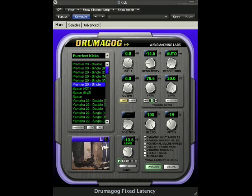From here, we can continue to build up the rest of the drum track. This concludes the getting started tutorial.